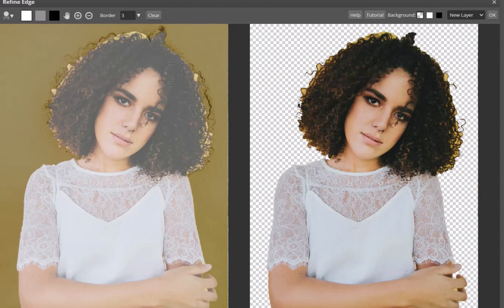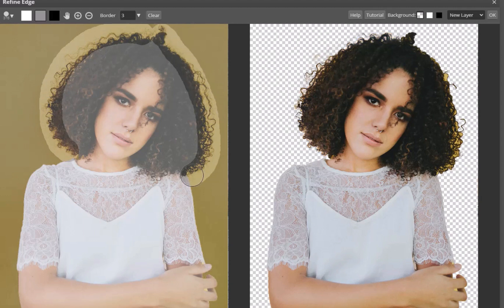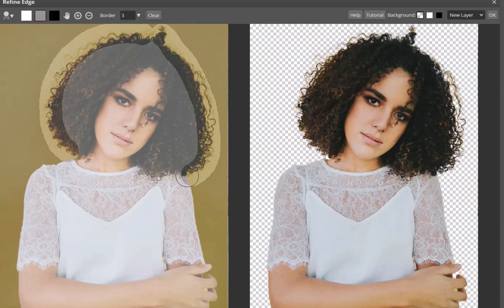Next, let's fix imprecisely selected hair edges. I'll change the color to gray and paint on the hair's edges. And just like that, the difficult hair edges have been properly selected. That's actually looking very good.